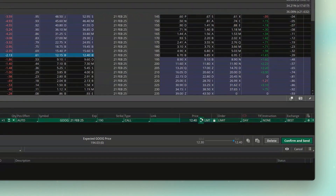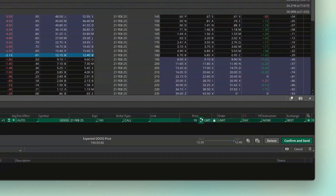If all I was doing was placing a normal order to buy this contract — let's say if I could ever get it for $10 — this would be all I'd have to do. I'm saying: if I can buy this contract for $10 or better, go ahead and do it.